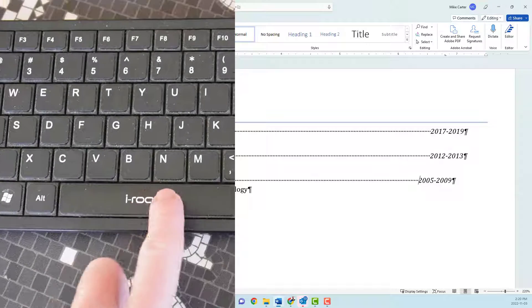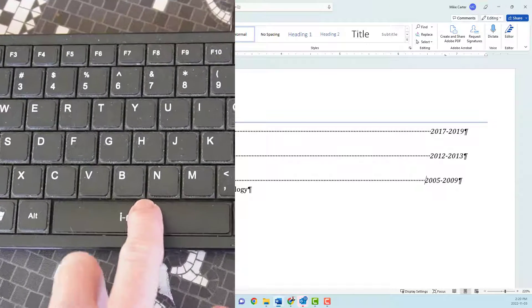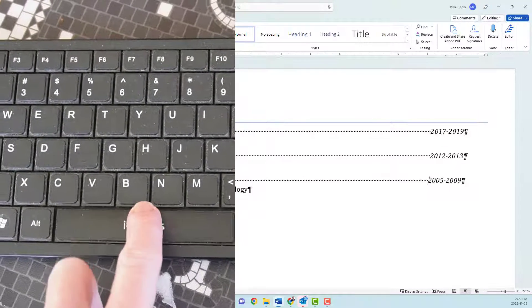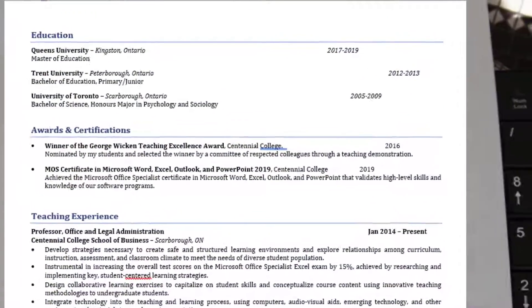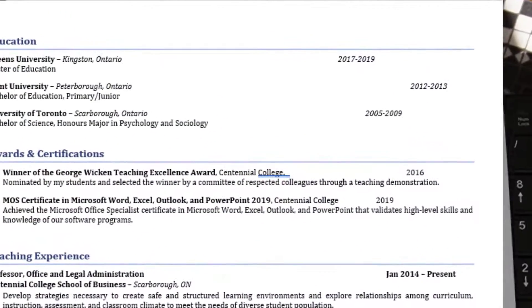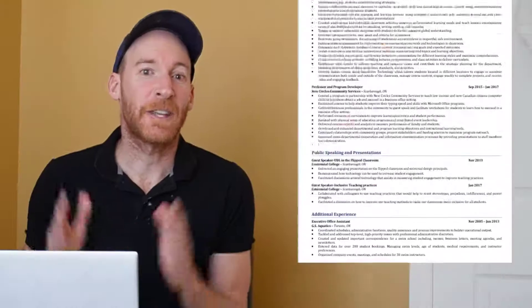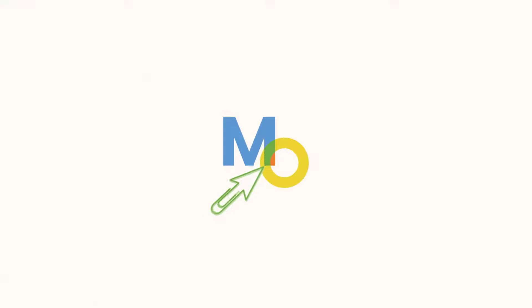You should never use the spacebar to align text in your Microsoft Word document. That'll create the illusion that your text is aligned, but when you go to print off your document, your text will look like a jumbled mess. So instead, I'm going to show you how to use tab stops in this video so that all of your documents can look organized and professional.